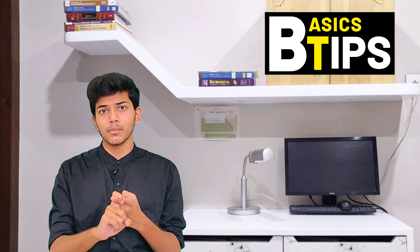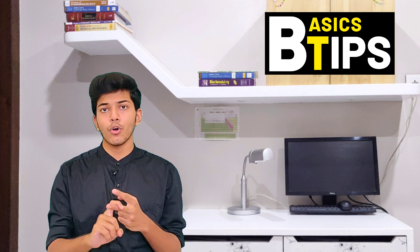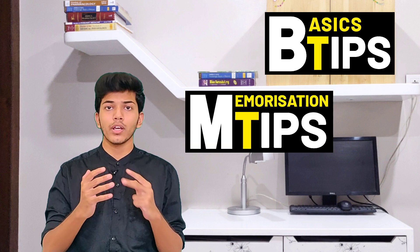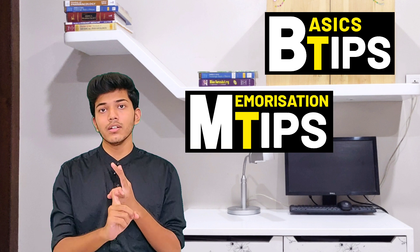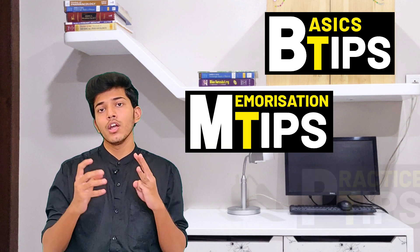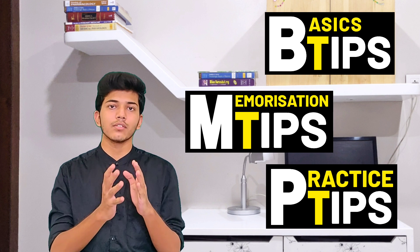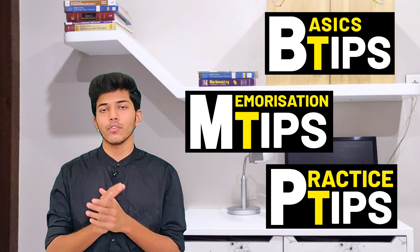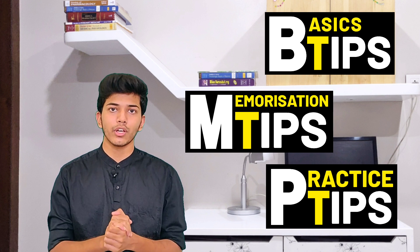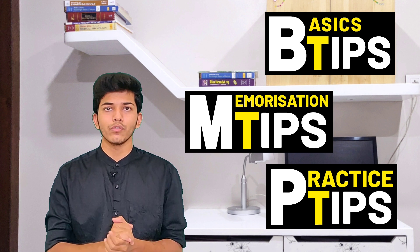First step involving the basic building step. Second step was how to memorize the subject better. And third step was to practice, how to practice biochemistry so that we retain it for a very long period of time. So let's start with each one of them.